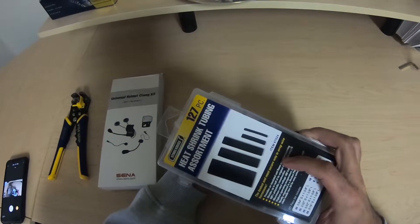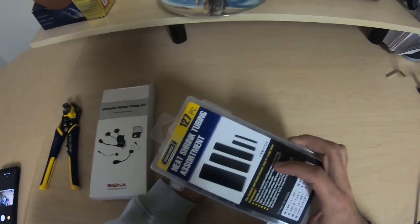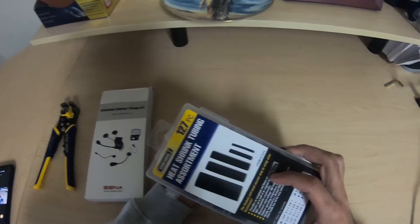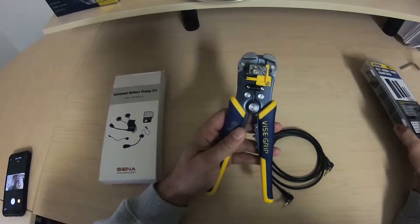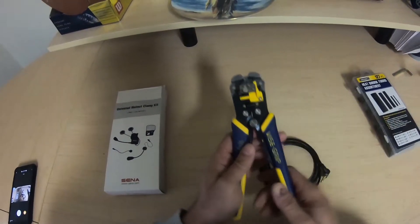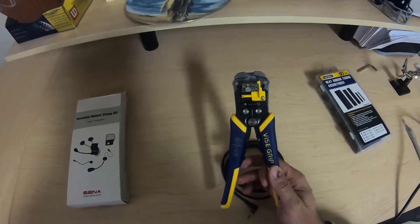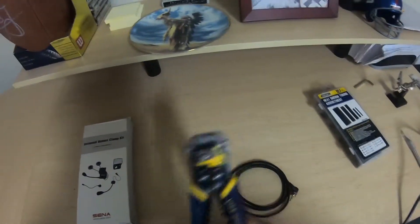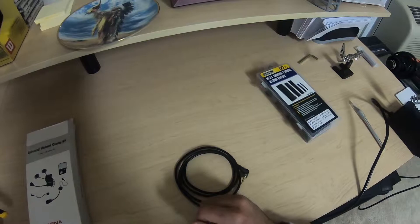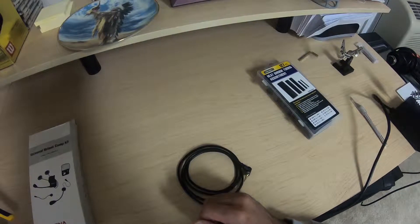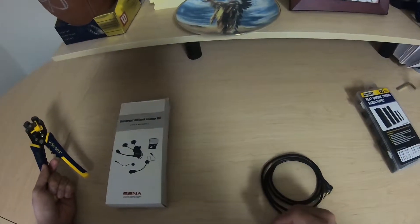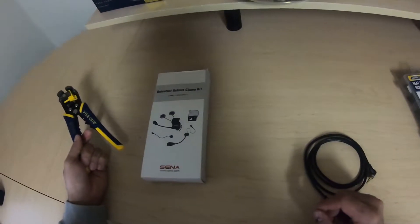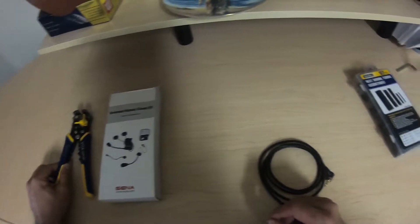You'll need some heat shrink. Excuse me, it's about 2 o'clock in the morning, I'm a little tired. Consider wire clippers or strippers. And obviously a Senna headset. But we'll take care of all that here shortly. So let's get this started, shall we?